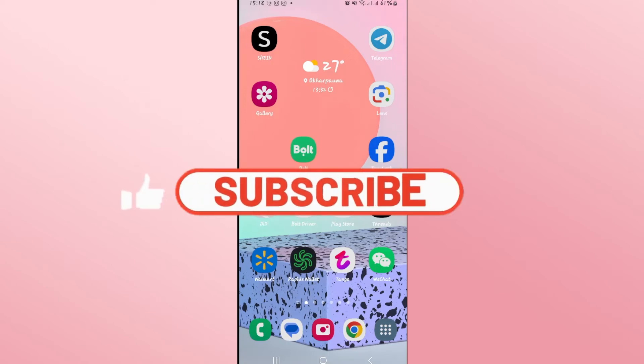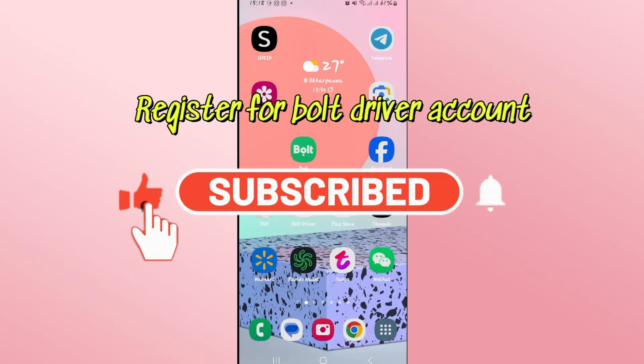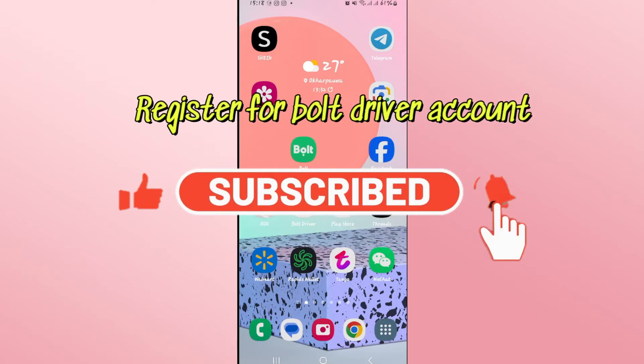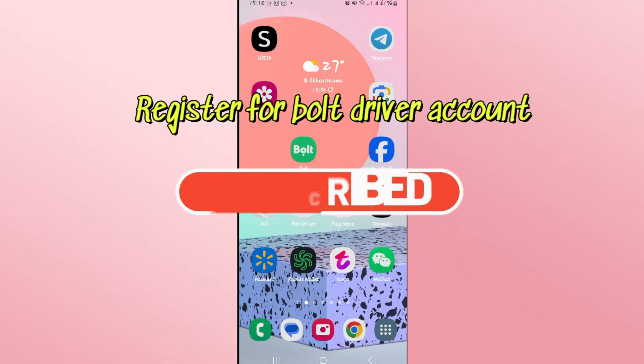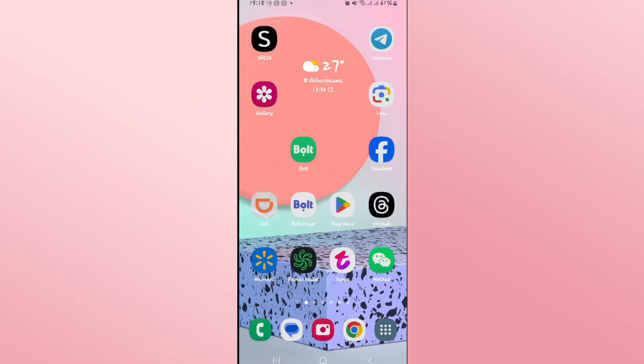Hello everyone and welcome back to another video from Weekend Tech. In this video I'm going to show you how to register for a new account on the Bolt Driver application. So let's get started right away.